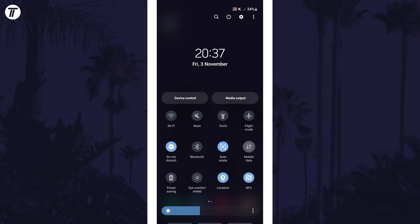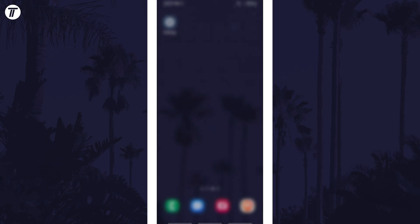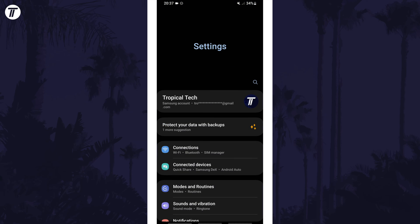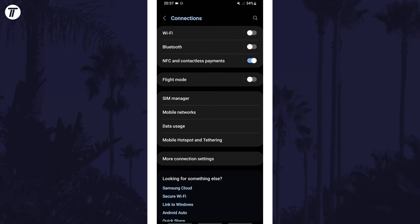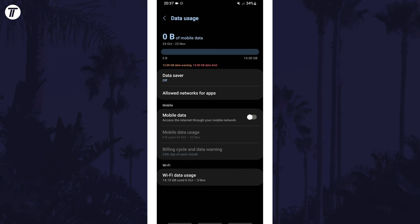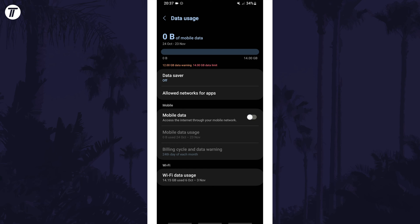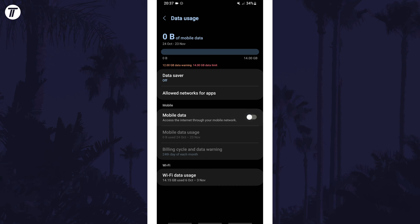You can also turn it on or off by opening the settings app, then by tapping on connections, then data usage, and then by using the toggle switch next to where it says mobile or cellular data. This page also allows you to check data usage and set a warning or limit.